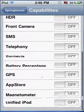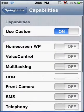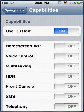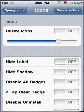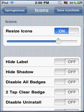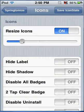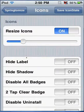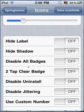On Icons you can resize the icons, so I can do them smaller so it will look more iPad-ish. I can hide labels and hide shadows.